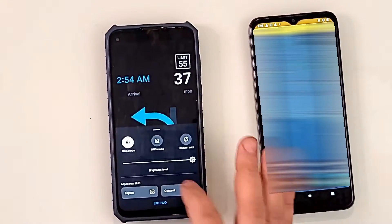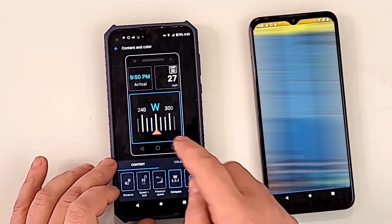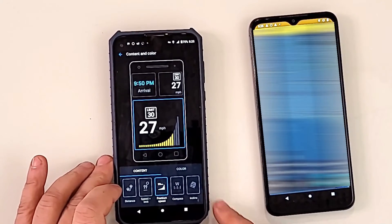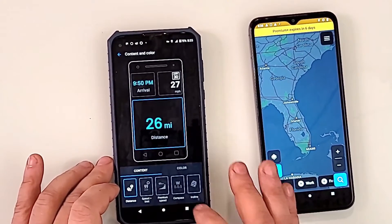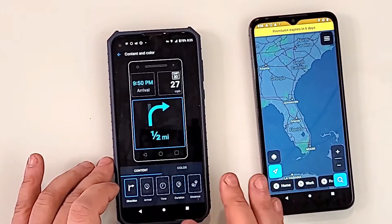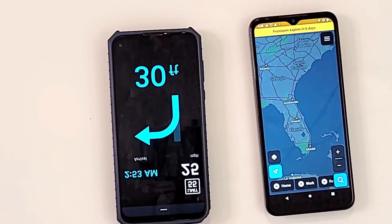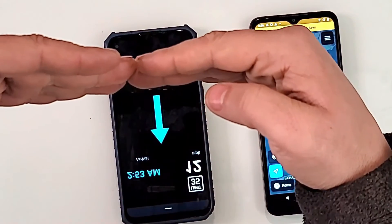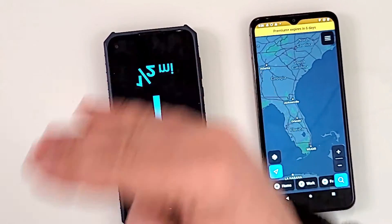You can change the content displayed: arrival time, incline, compass, speed, and speed limits — like in old cars. You click HUD mode and put the phone against the windshield. In your case it will be flipped, so you see the arrow reflected on the glass of your windshield. That is really beautiful.